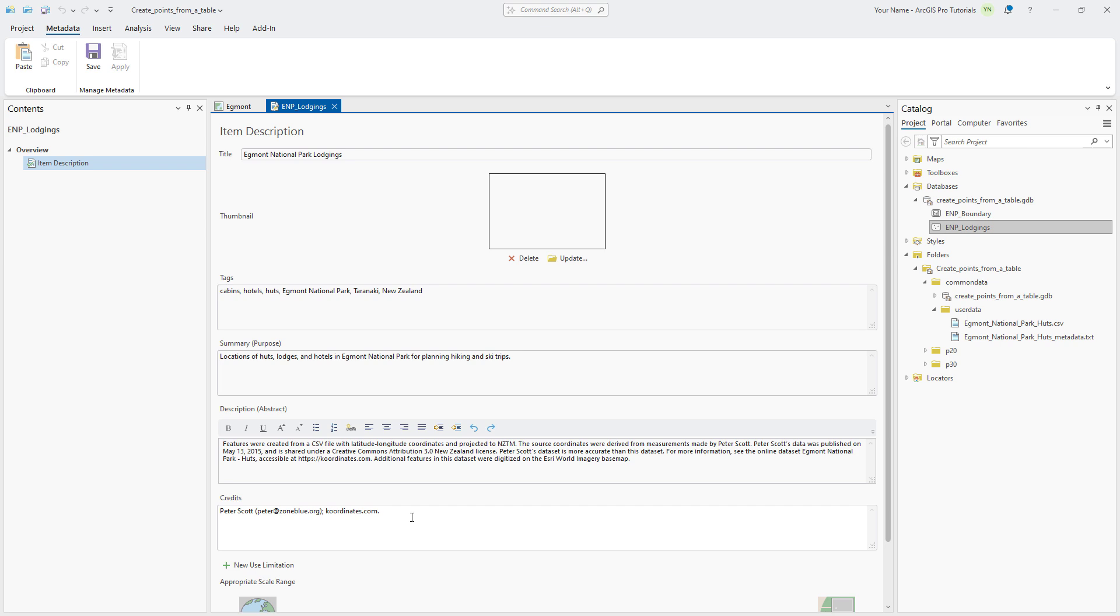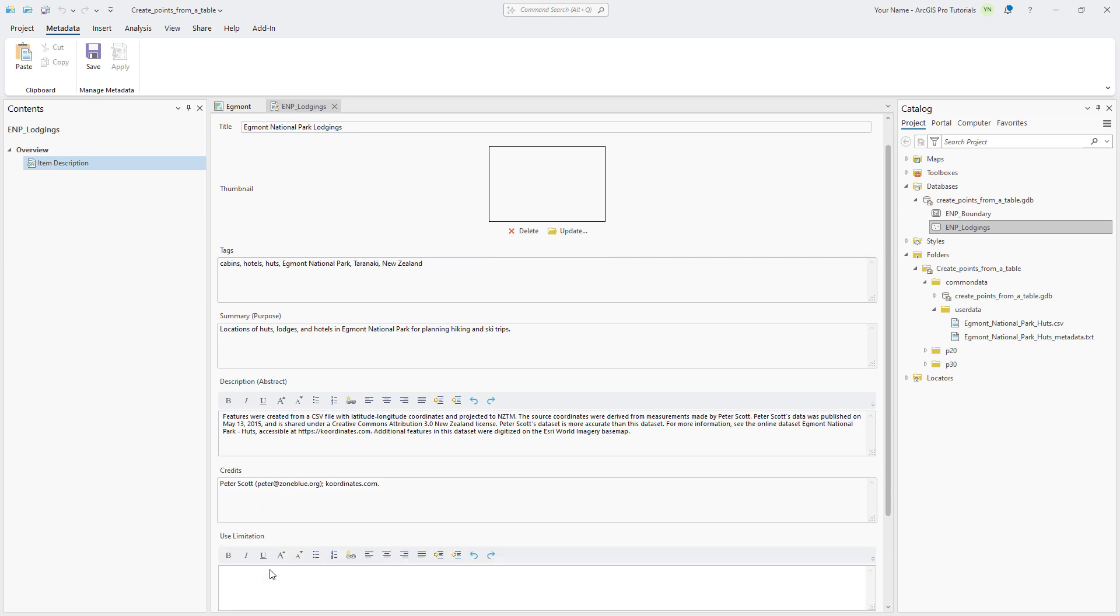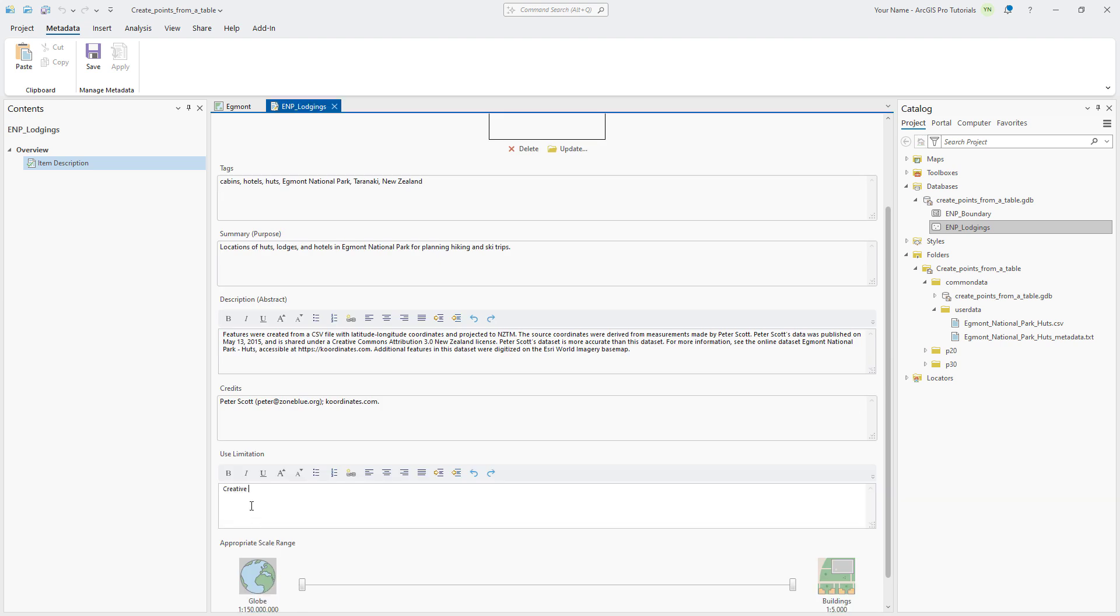Under Credits, click New Use Limitation and add the licensing information. On the Metadata tab, click Save and close the Metadata view.